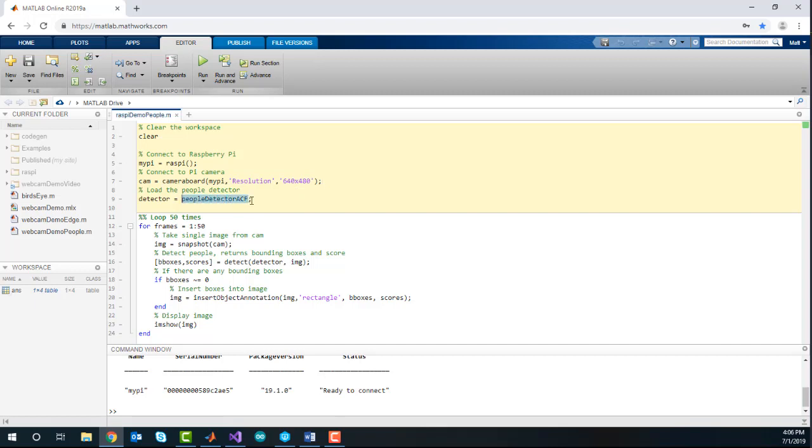Next, you can load the people detector. This detector was trained using a person dataset, and it detects upright people using aggregate channel features.